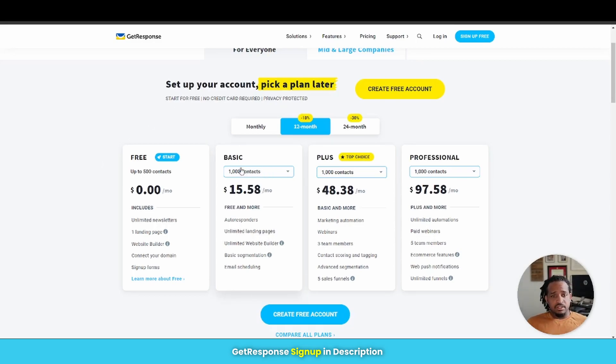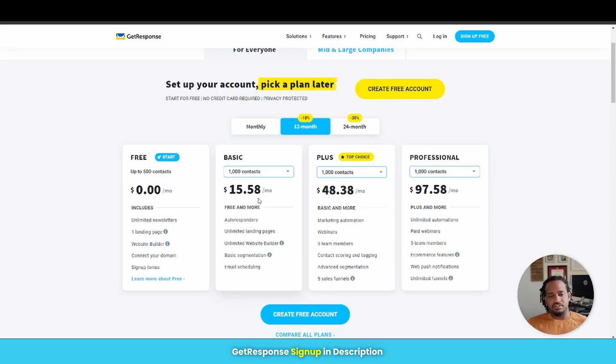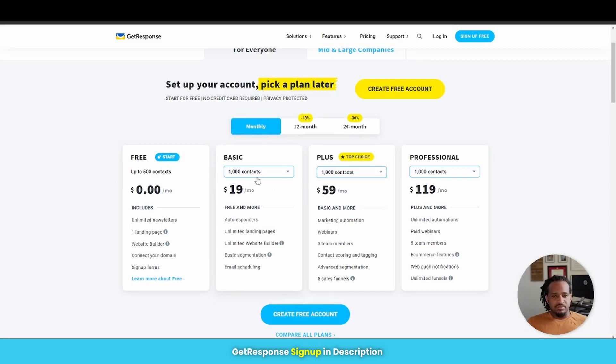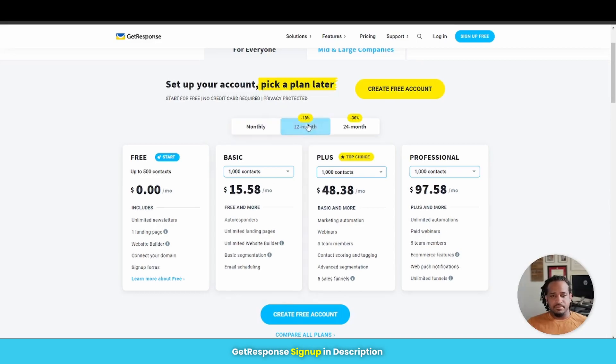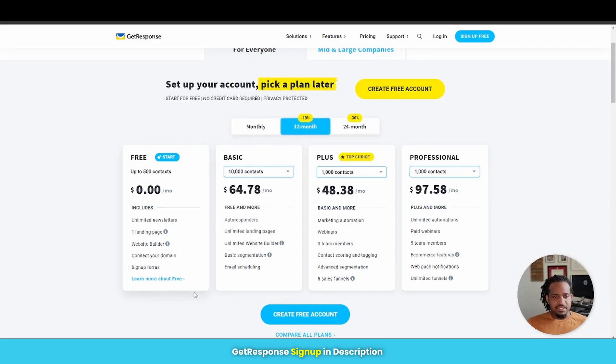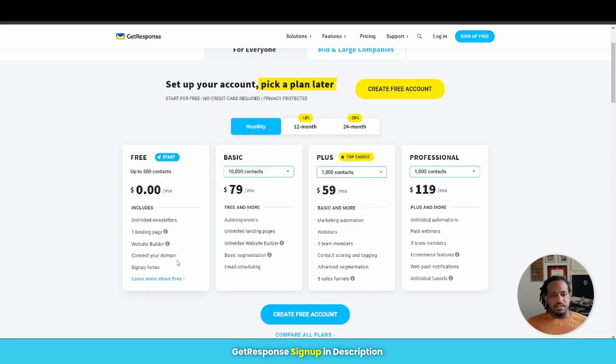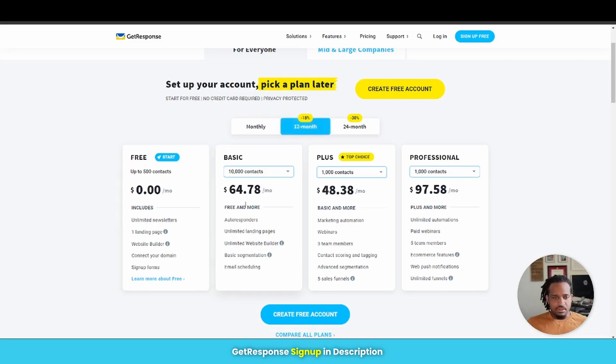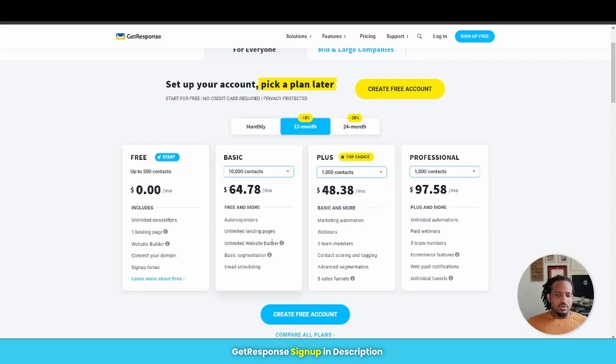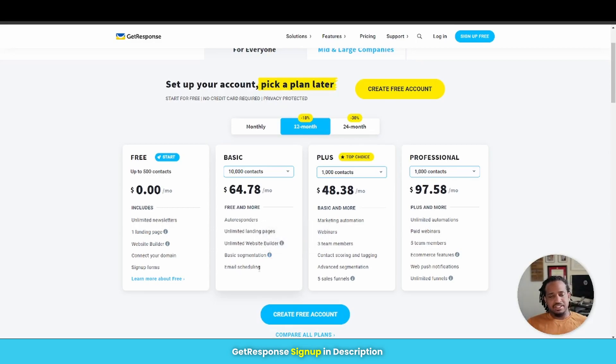But luckily for a thousand contacts, or up to a thousand contacts, you're only paying $15.58 a month, which is pretty low. If you want to take a look at the monthly, it's only $19 a month if you're going to pay month to month. But let's have a look at up to 10,000 subscribers. On an annual plan, everything starts off at $64.78 a month. If you're on a monthly plan, it's $79 a month. But with your basic plan, you get your autoresponder, you get unlimited landing pages, unlimited website builder, basic segmentation, and email scheduling.